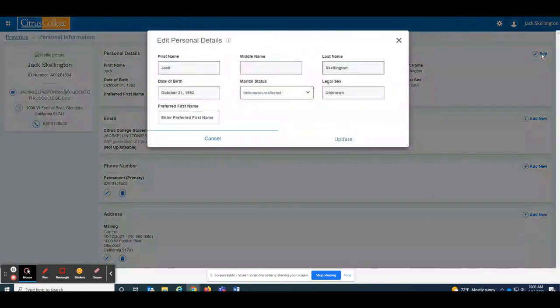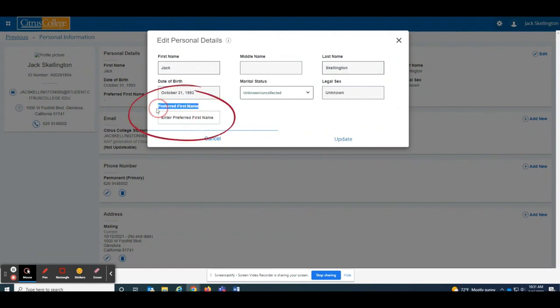Once you click the edit button, you will have the option to add a preferred first name.